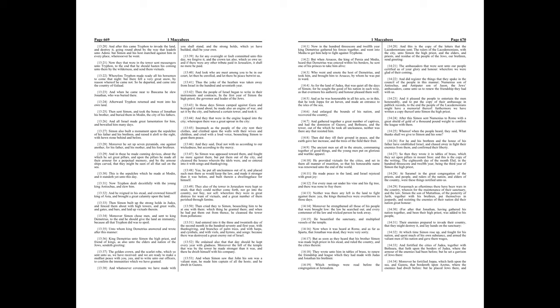And in these he made cunning devices, about the which he set great pillars, and upon the pillars he made all their armor for a perpetual memory, and by the armor ships carved, that they might be seen of all that sail on the sea. This is the sepulchre which he made at Modan, and it standeth yet unto this day.